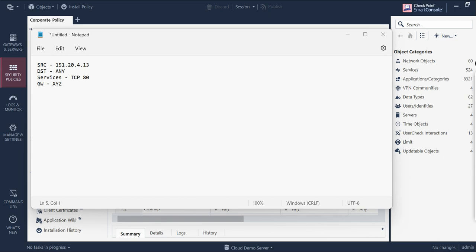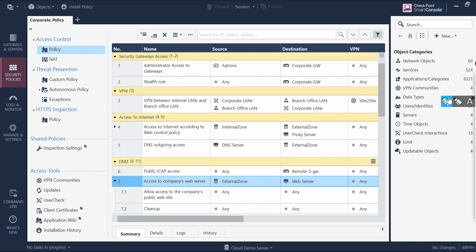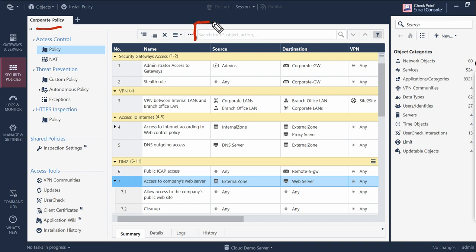So take this as an example - source, destination, services. Consider this is the policy package you have right now and you want to configure the rule on this policy package. You have identified this is the corporate policy and you need to have the rule on this policy package. What is the next step? If you see on the rule base, there is a search bar present here.